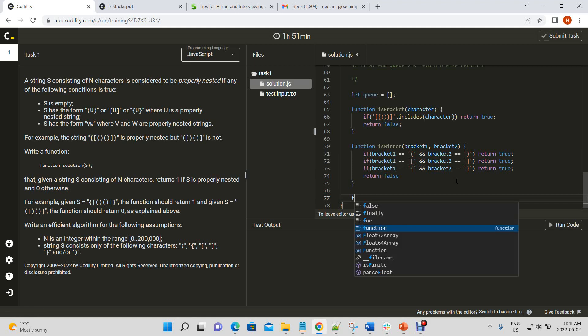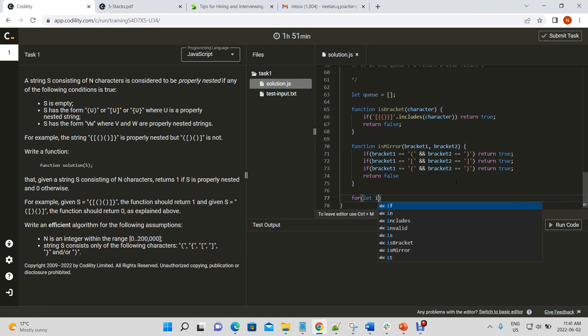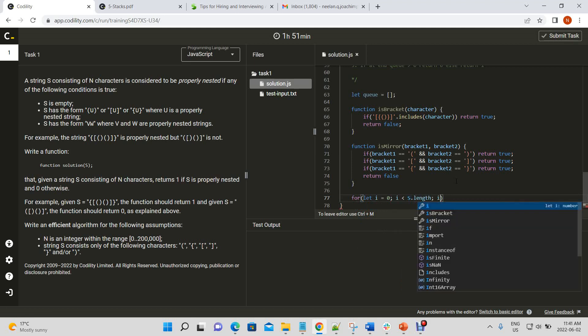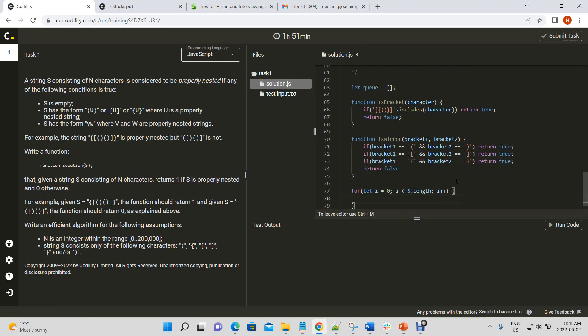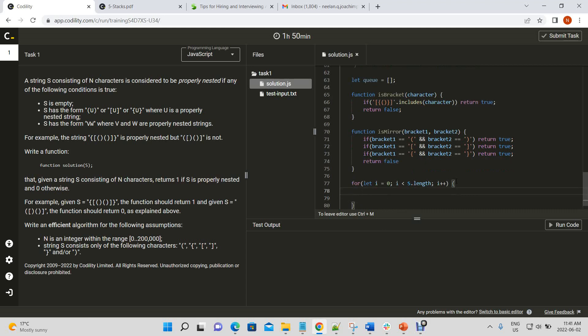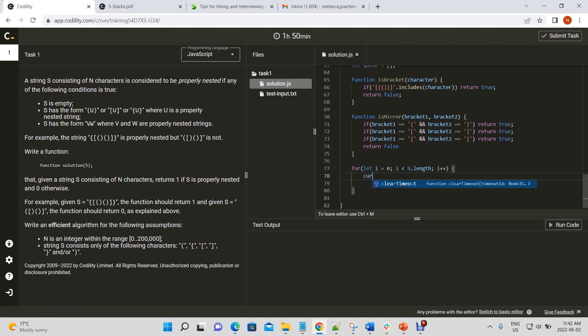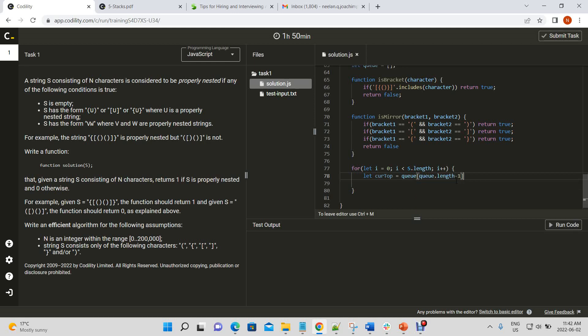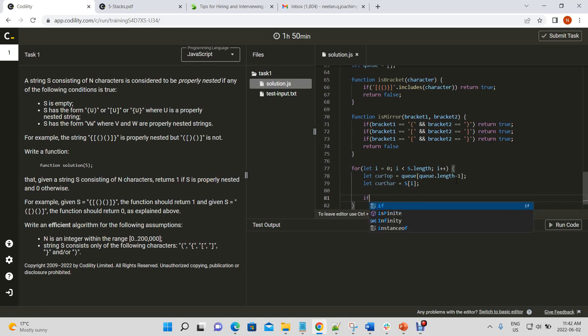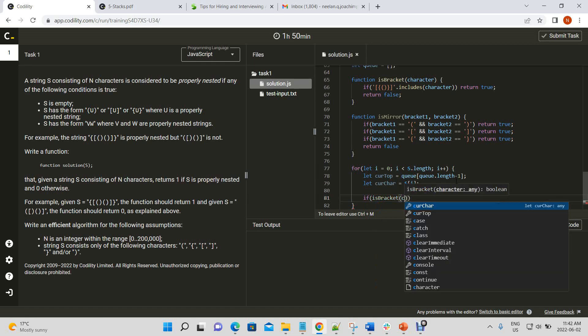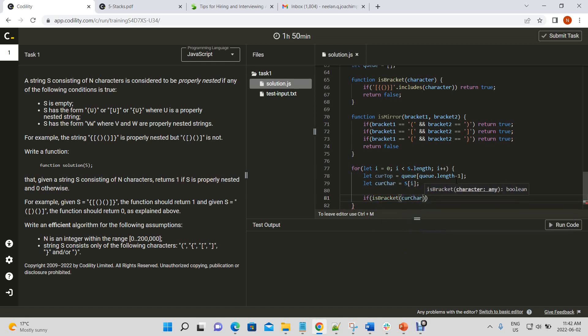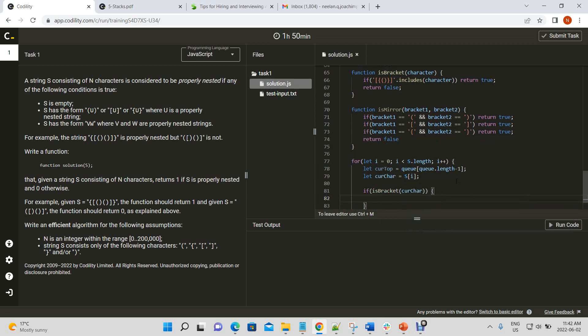All right. So, now let's iterate through a string. So, we'll have our queue. So, we'll have a variable let cur top, and that'll equal the top of the queue. This one will have let cur char is equal to s of i, right? So, if we'll check if it's a bracket, because we want to ignore all non-bracket characters.